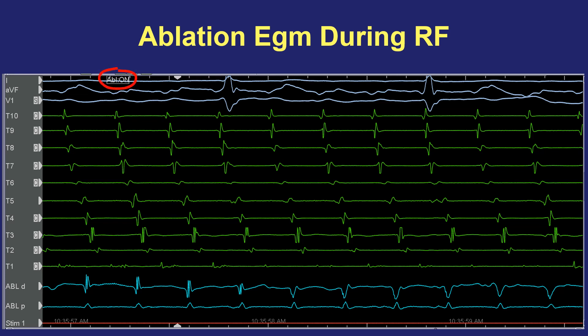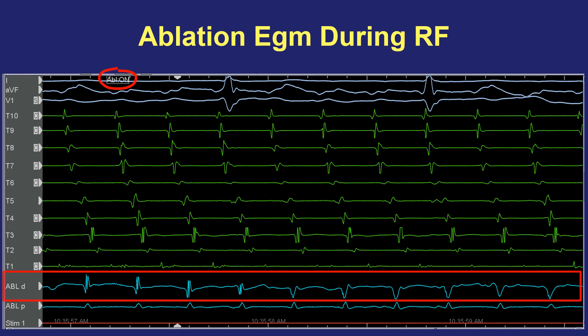Another way bipolar electrogram morphology can be useful is during energy application. Here's an example of an atrial flutter ablation where energy is turned on for an ablation lesion. At the start of the strip there is a simple bipolar electrogram, but soon into radiofrequency energy application the electrogram starts to become more rounded and more low frequency. After several seconds, it has a very different shape than before ablation commenced. This is one way to assess efficacy of ablation lesion formation: when the bipolar signal starts to disappear and become very far field-looking or lower frequency, that tells you there has been successful destruction of myocardial tissue.